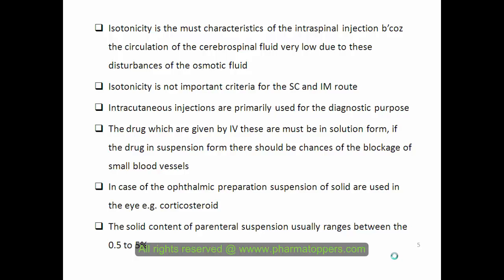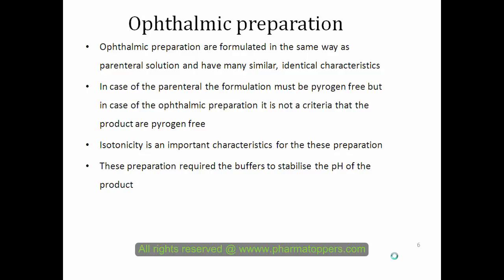When a drug is injected, it should be in solution form. If it is in suspension form, it should be avoided for intravenous use because the suspension contains solid particles that can block small capillaries in the body, causing a chance of inflammation. The solid content present in parenteral suspensions usually ranges between 0.5 to 5 percent.